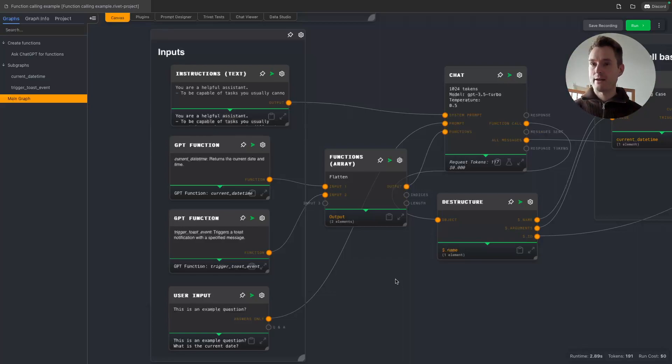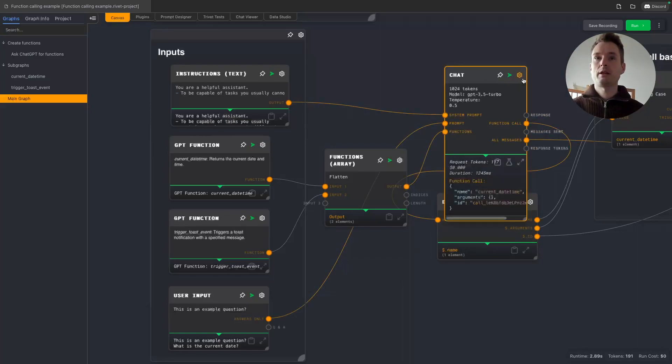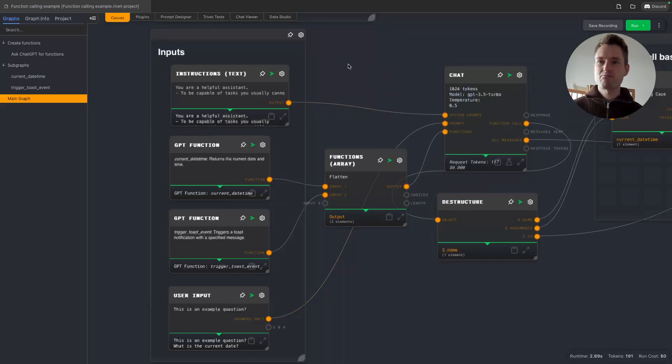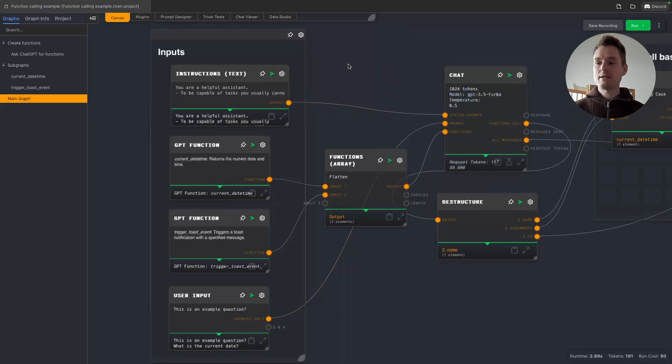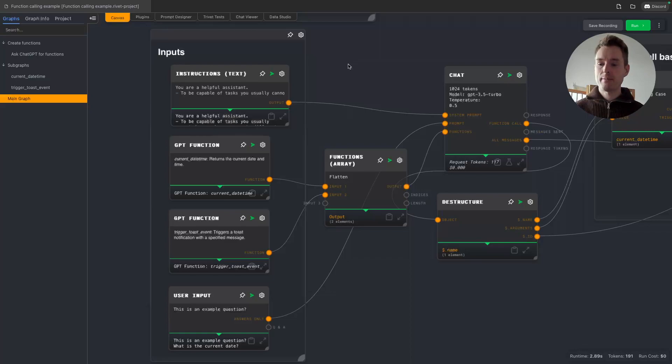And that can work, and especially with GPT-4 it works mostly okay, but it can also not work. It can use them wrongly, it cannot use them, it can use the wrong function at the wrong time.